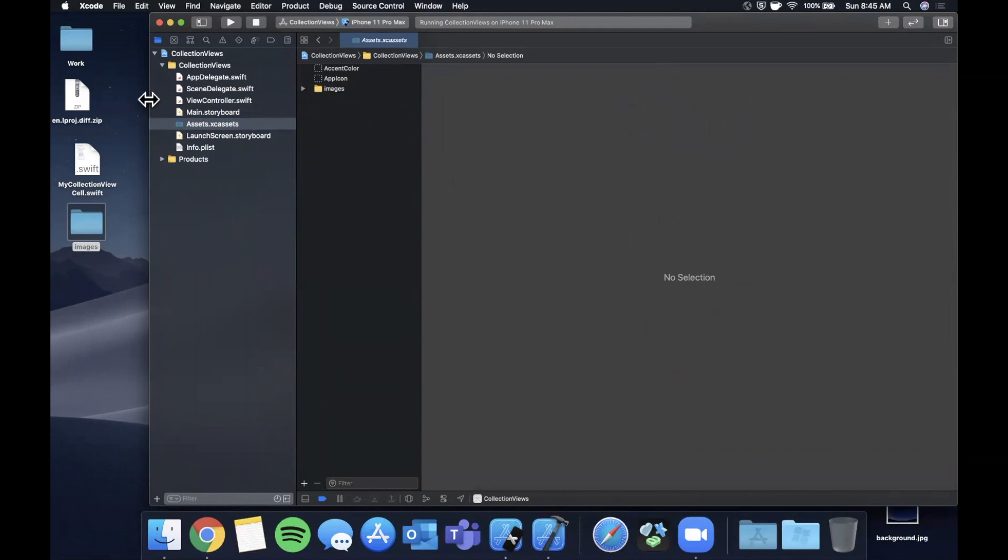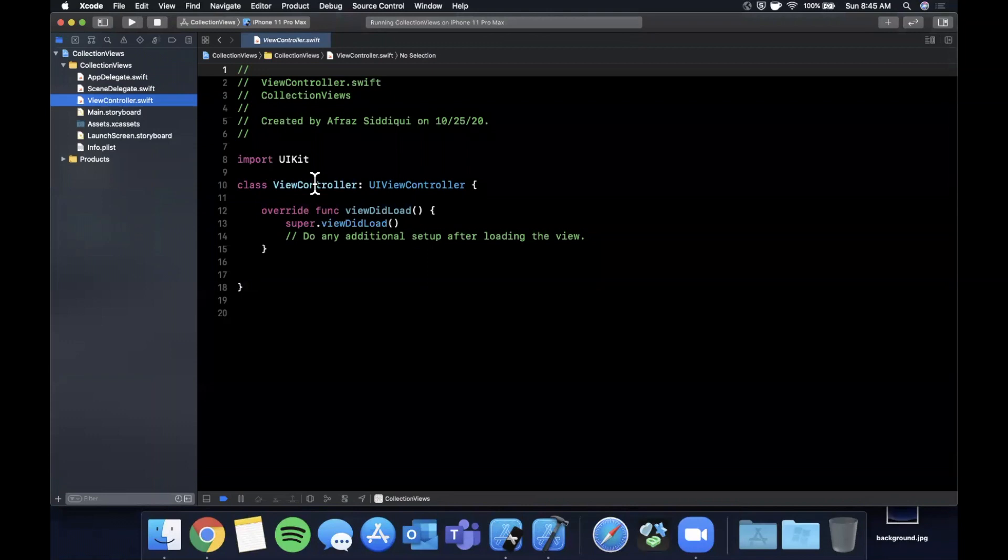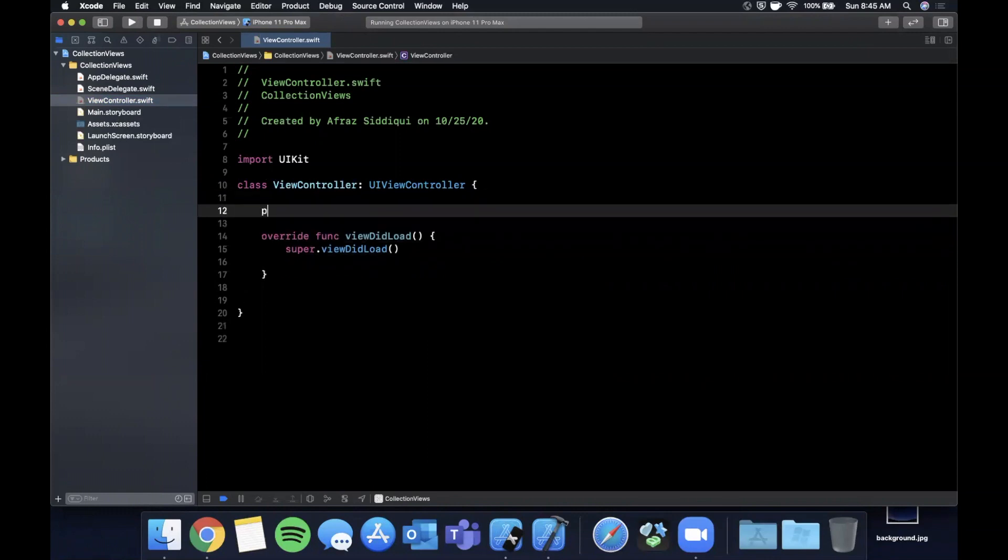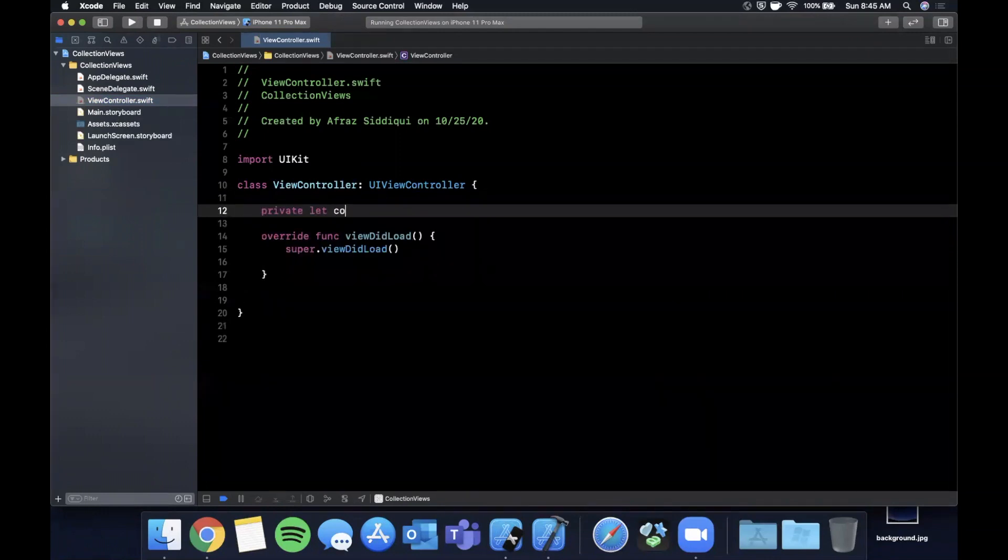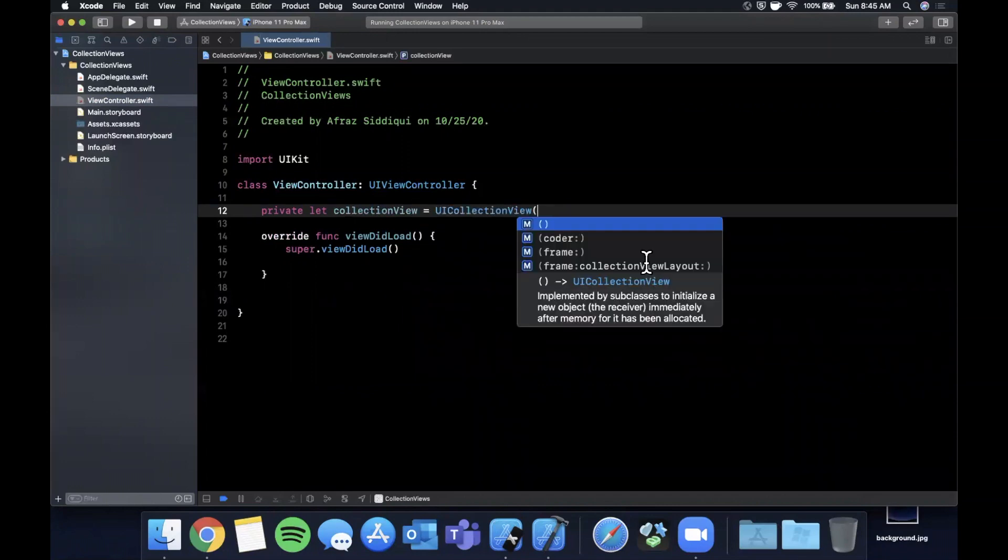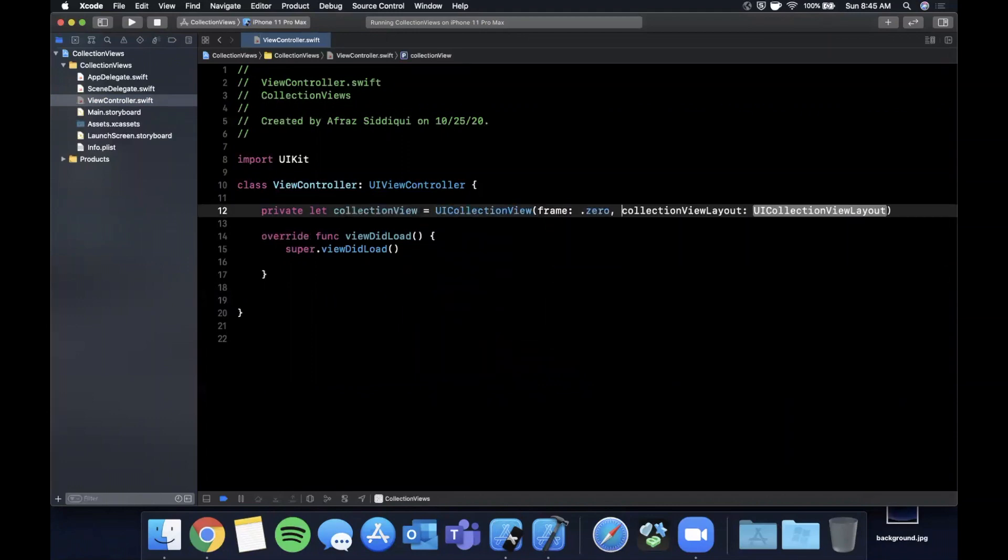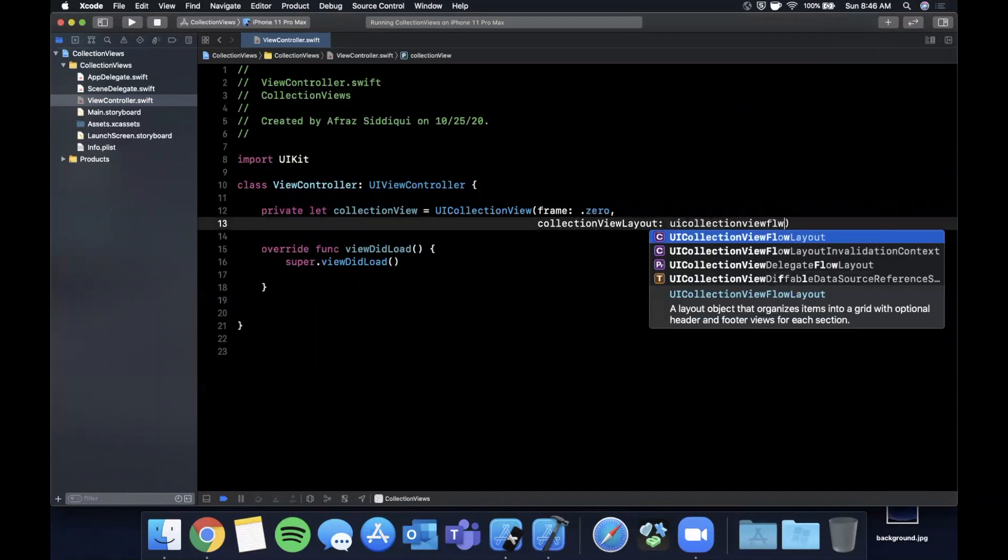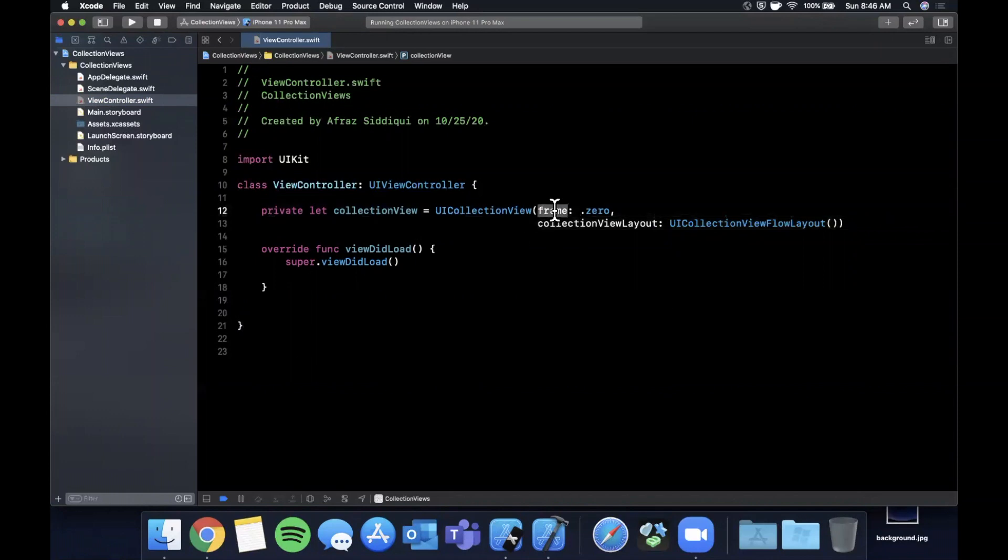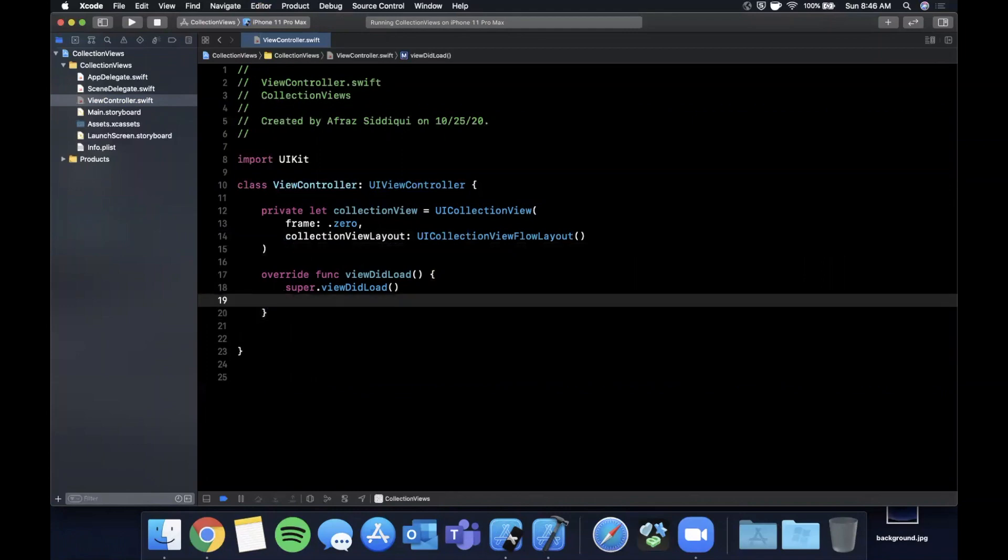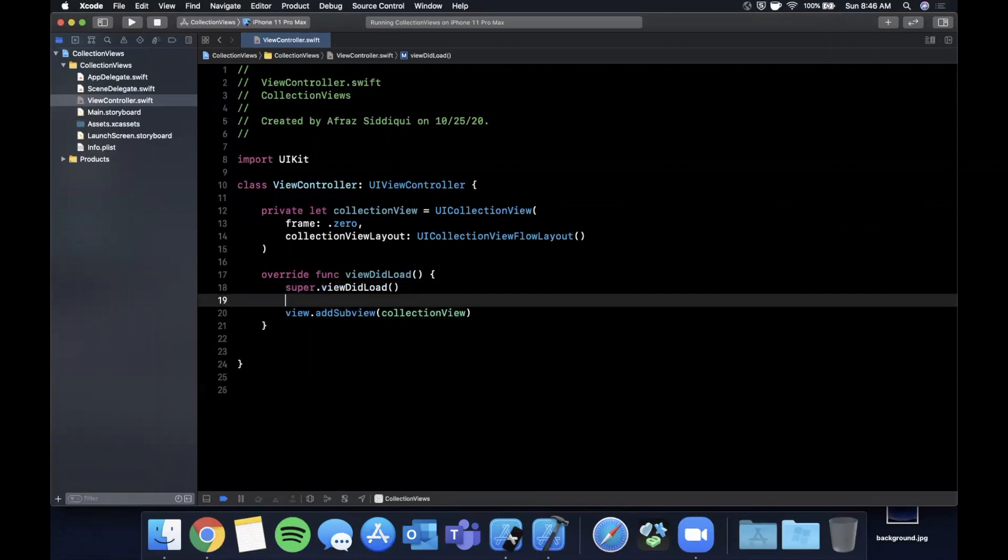How do we create a collection view? We're going to be doing this in code. We're going to create a collection view as a private constant in this view controller, and it's going to be a UICollectionView with a frame and a layout. The frame will be .zero to start off with, and the layout is going to be a UICollectionViewFlowLayout. There are different types of layouts, but for a basic collection view you can get away with using a flow layout.